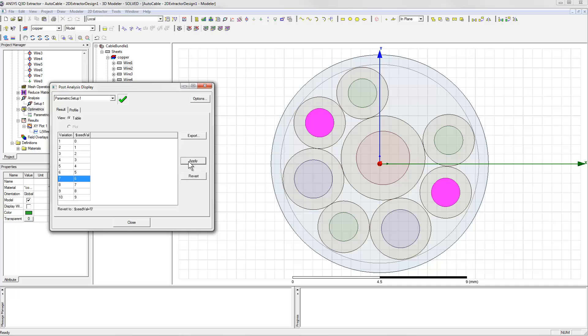Now we can see that wire 1 and wire 2 are about as far apart as they could possibly be, and they're on opposite sides of the big ground conductor.